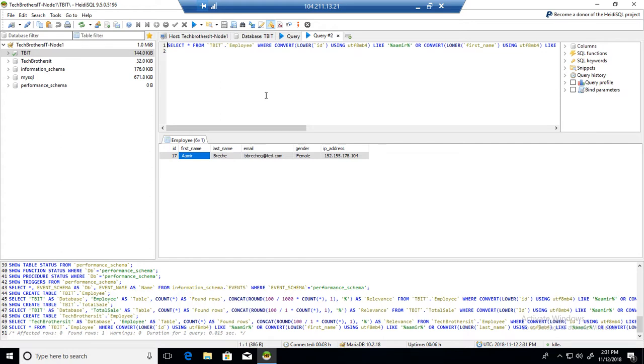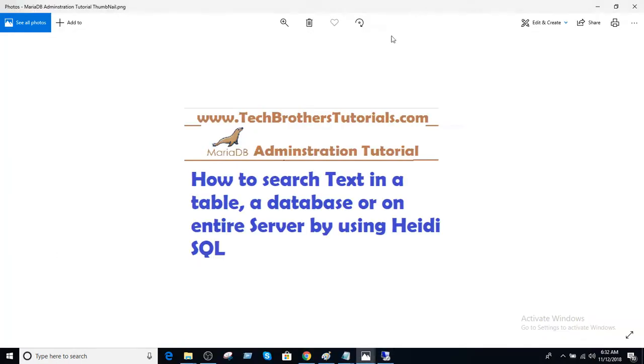I hope this video will help you with text search. Again, don't run this query on all the databases, especially big databases in the middle of the day when your applications are running and you don't want to slow down your server. I suggest maybe go table by table if you really need to do that. Thanks very much for watching this video and I will see you guys in the next video.